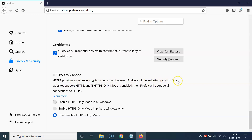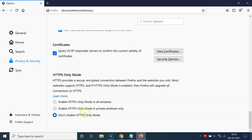Let's read the message first: HTTPS provides a secure and encrypted connection between Firefox and the websites you visit. Most websites support HTTPS, and if HTTPS only mode is enabled, Firefox will upgrade all connections to HTTPS. If you want to learn more, you can click on the Learn More link.